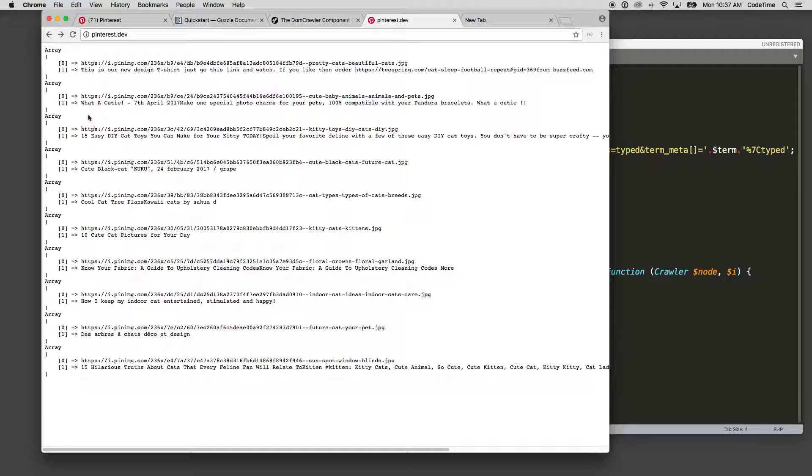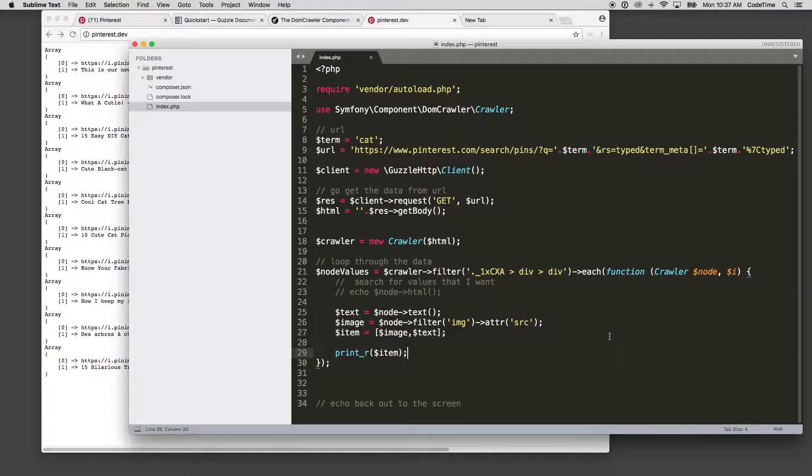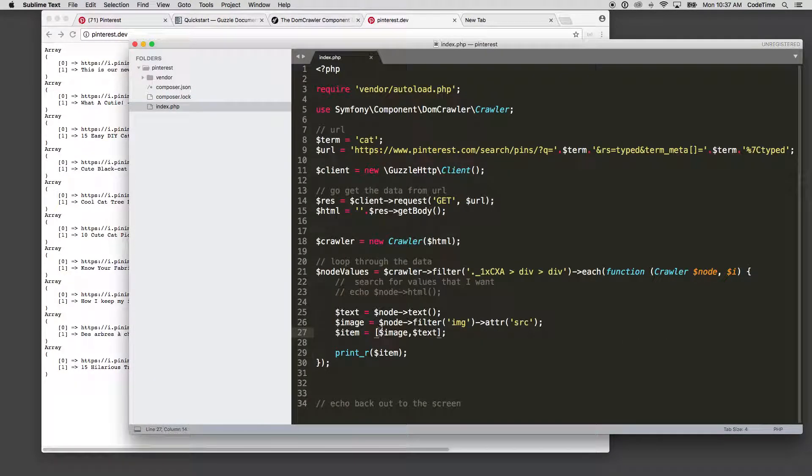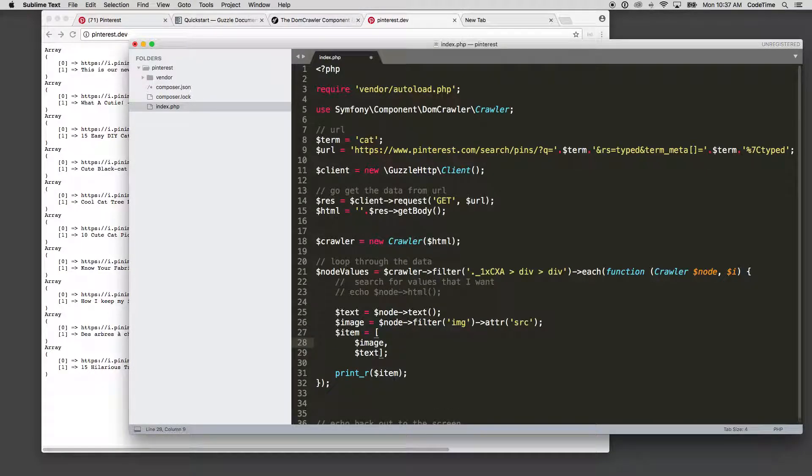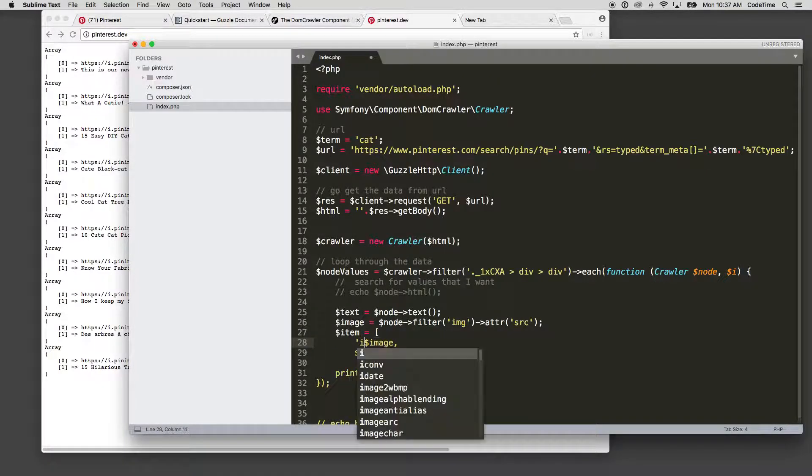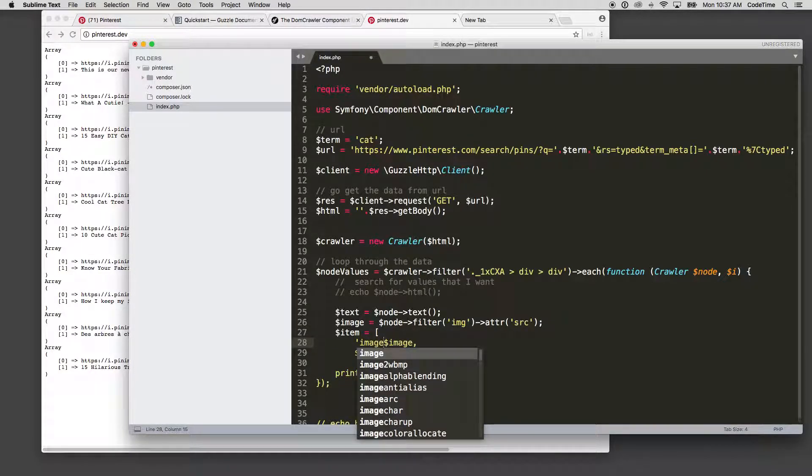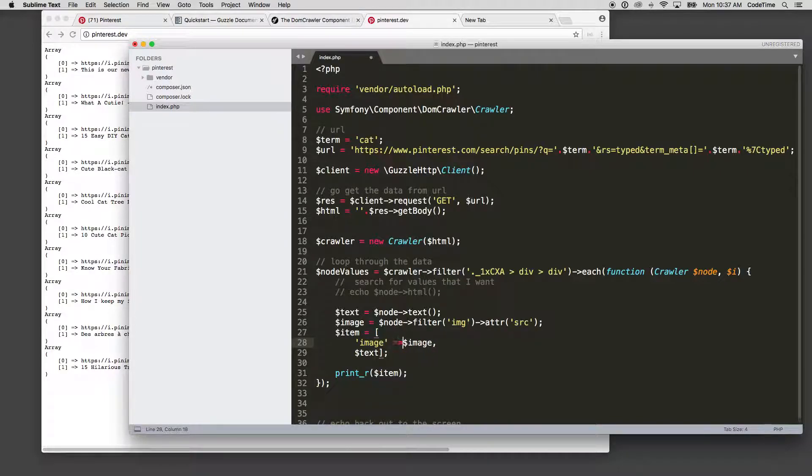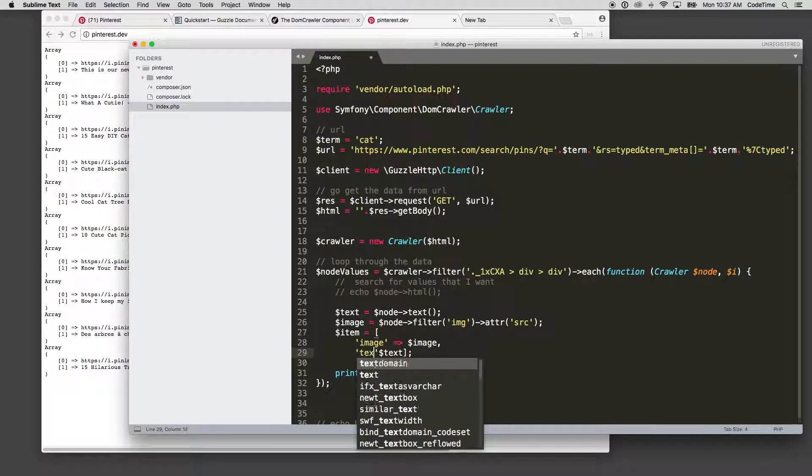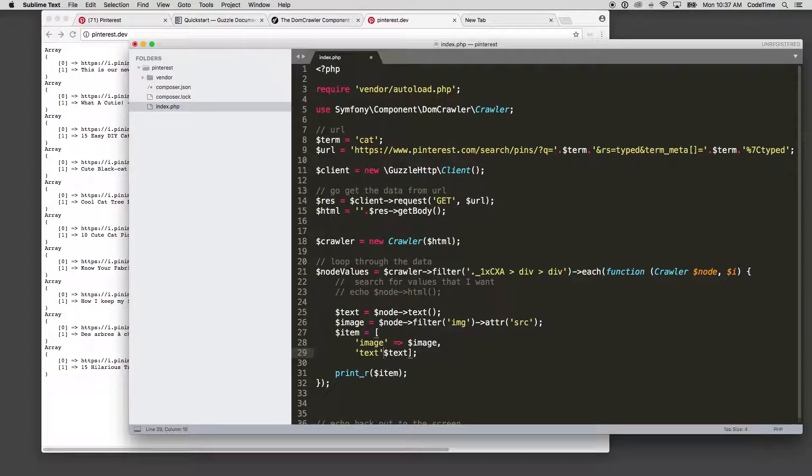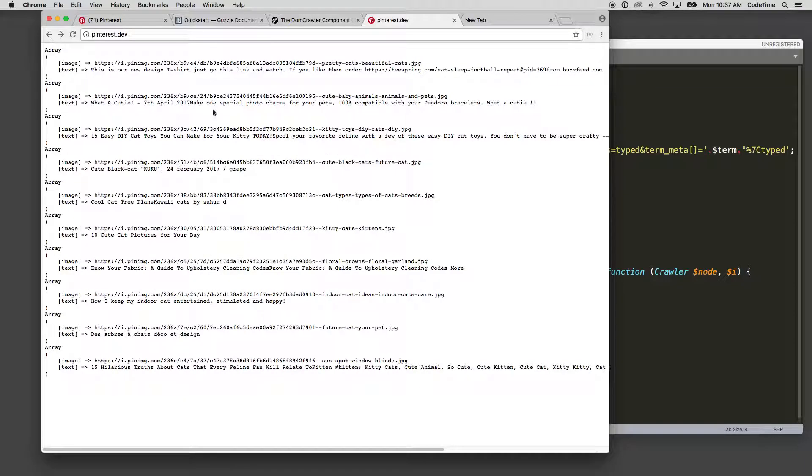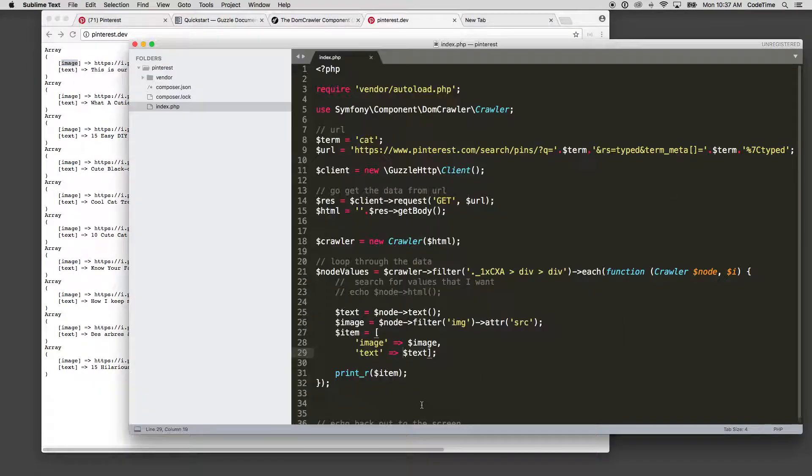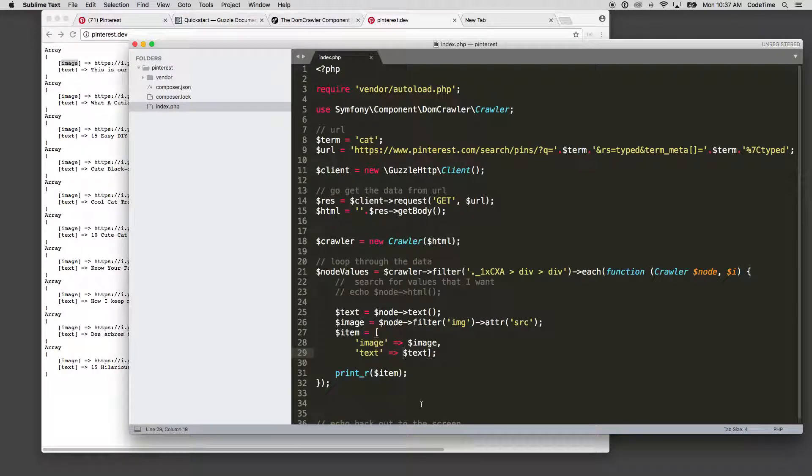And you can see each one of here has the value. Now if I want to make them associative array, I could go in and specify the associative array syntax by coming in here, breaking this onto another line, and saying image and then equals that value using that arrow syntax, and text equal arrow. And then if we refresh this again, now you'll see we have them as associative arrays in case you want to reference them later that way.